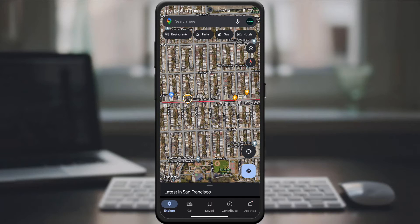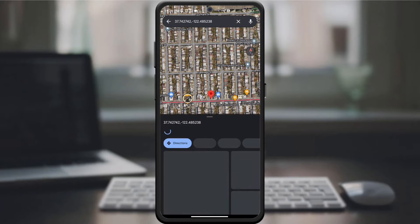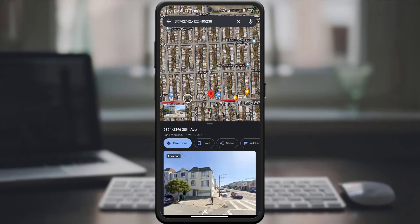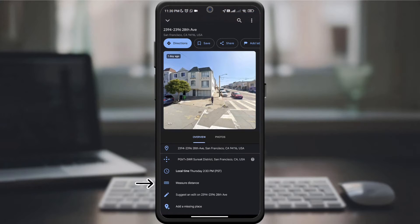Tap and hold the starting measurement point on the map until a pin appears. When it does, touch the location, drag up the small window, and you will see the measure distance option. Click on it.